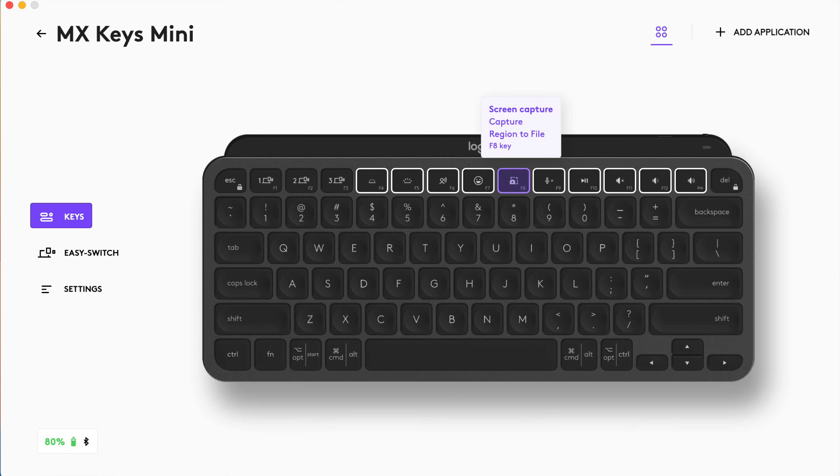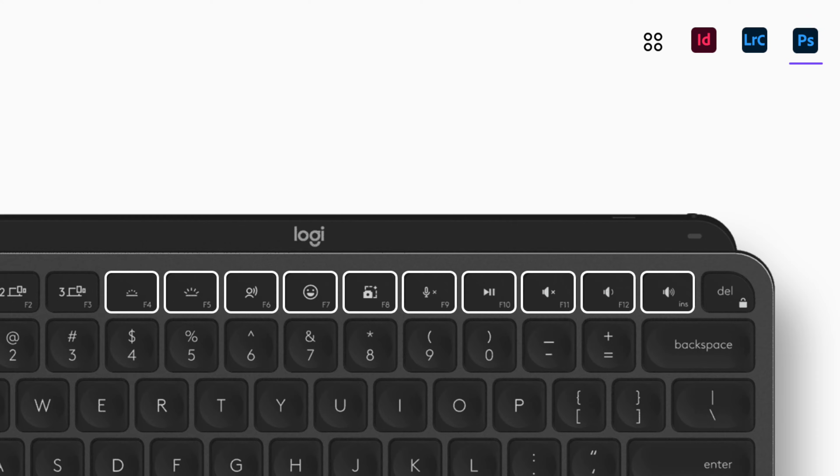But you can always use the Logi Options Plus app to reprogram what F4 through F12 do if you desire to do that. Another thing that's really cool about the Logi Options Plus app is you can actually have app-specific shortcuts. So if you have Final Cut or Excel open, you can program the function buttons to do something different than what they would otherwise be doing.